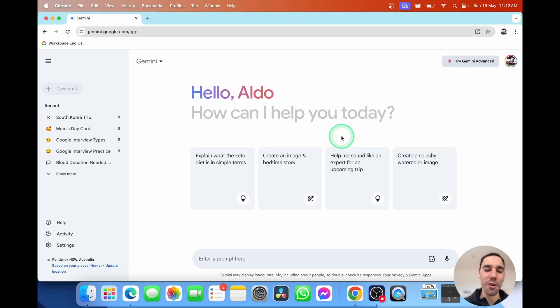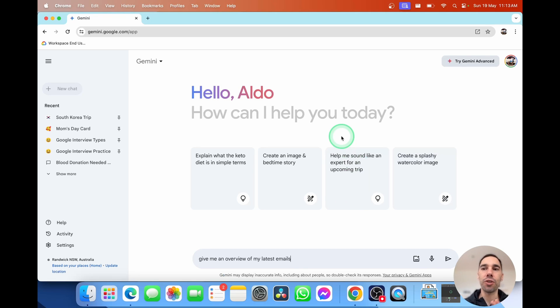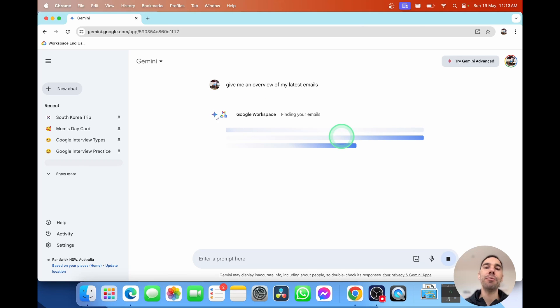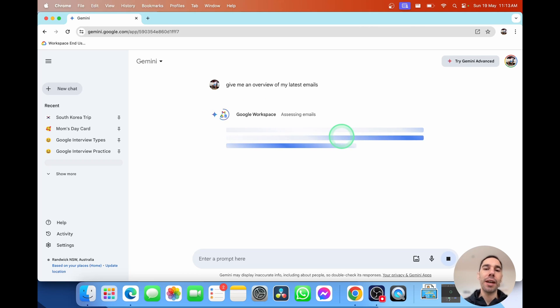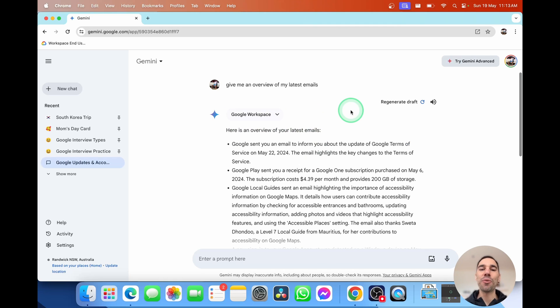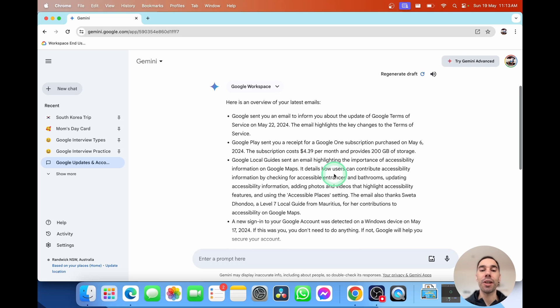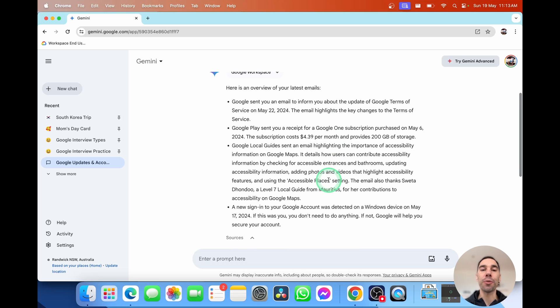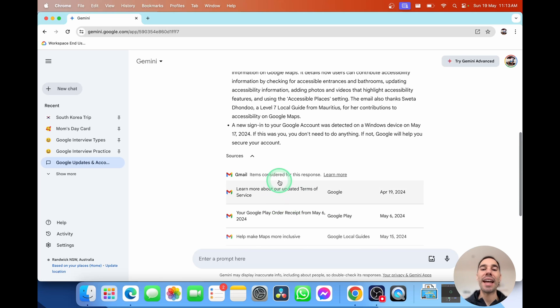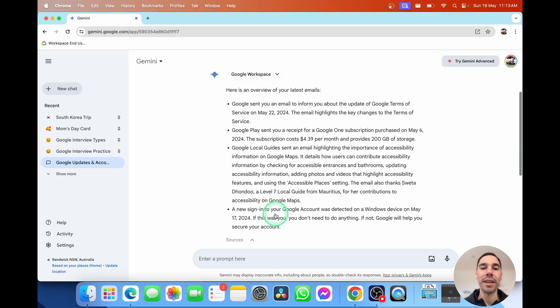This has to be one of my favorite things about Google Gemini. Because it is connected to Google Workspace, including my emails, I've asked it to give me an overview of my latest emails. You see here, it is working with Google Workspace and assessing my emails. And within a couple of seconds, it has given me an overview of my latest emails. I can scroll through and get a few dot points from here. And then it shows me the sources as well.